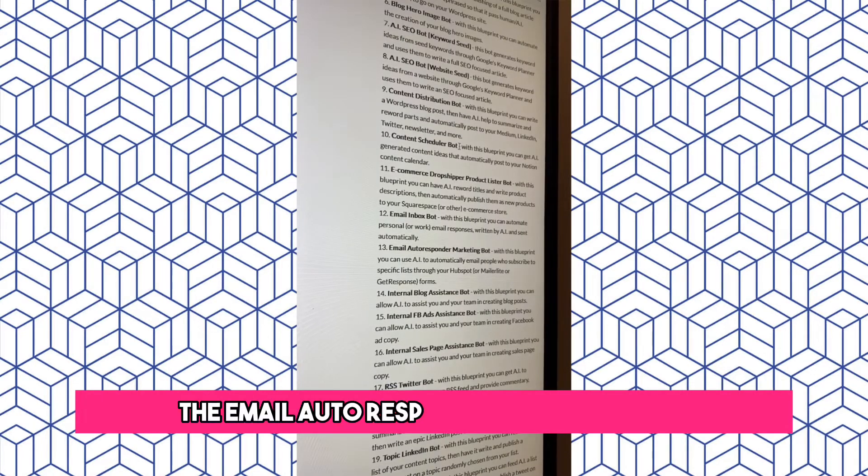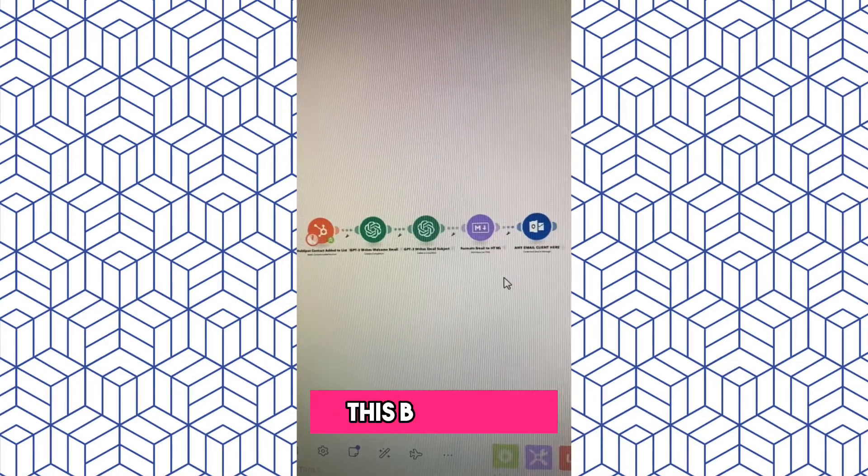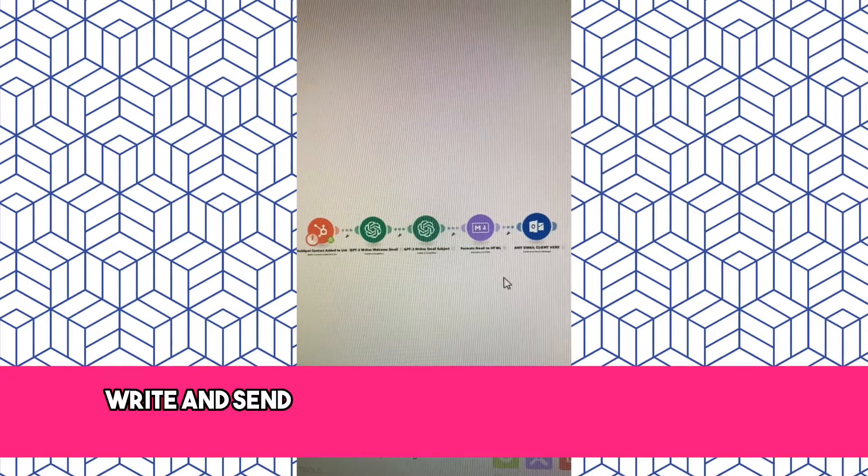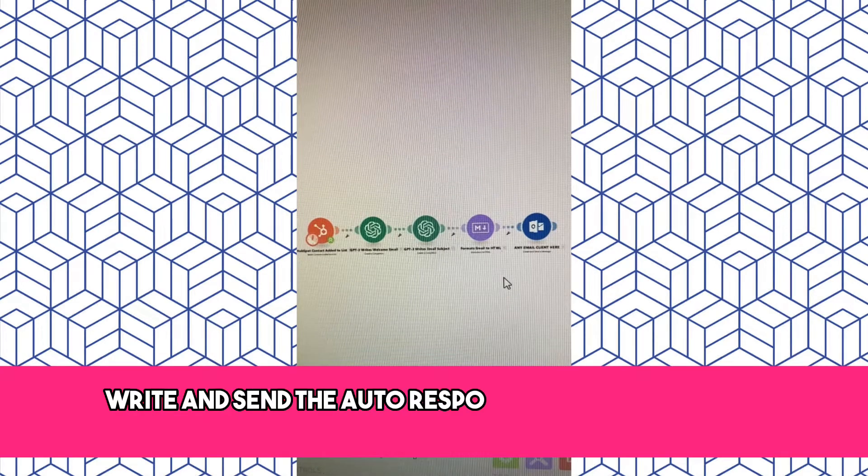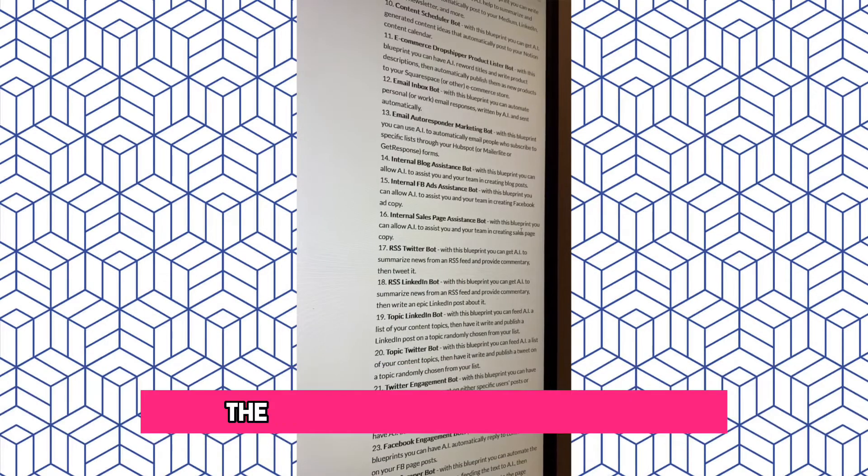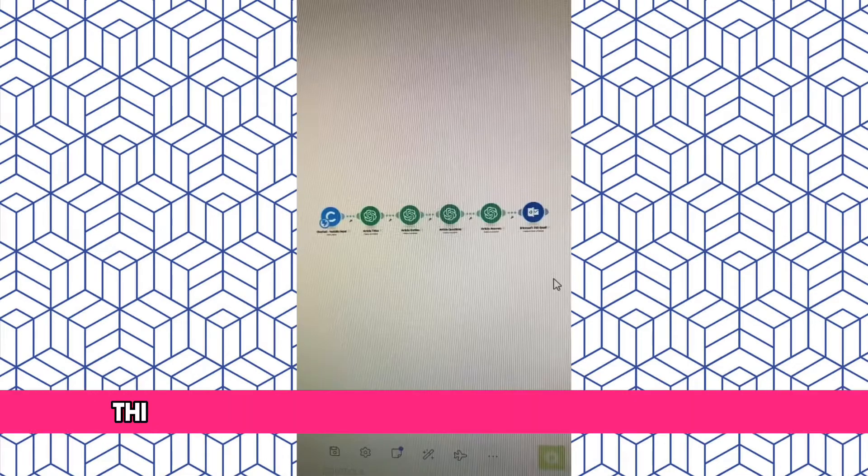The Email Autoresponder Marketing Bot. This bot has AI write and send the auto-response from a marketing form. The Internal Blog Assistance Bot